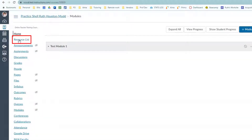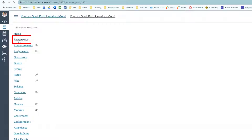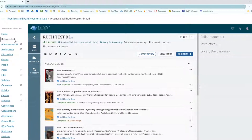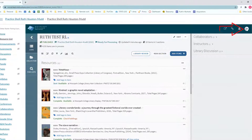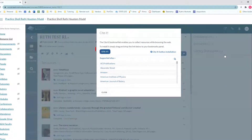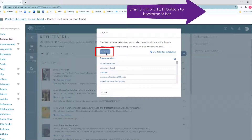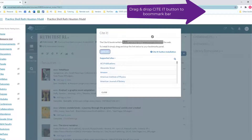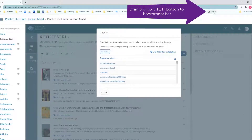Navigate to Resource List within Canvas. Click on your initials in the top right of the screen, then click the Cite It option. To add the Cite It bookmarklet to your bookmark bar, drag and drop the Cite It button.